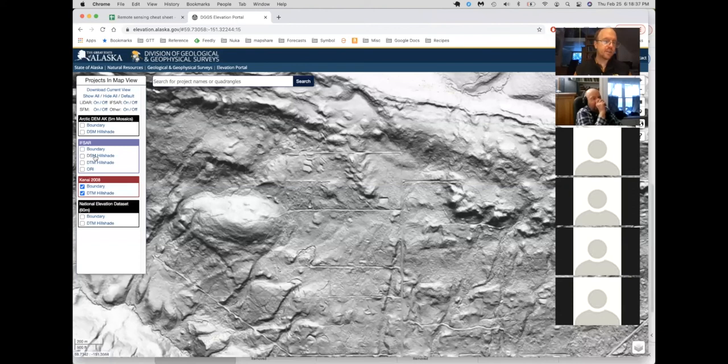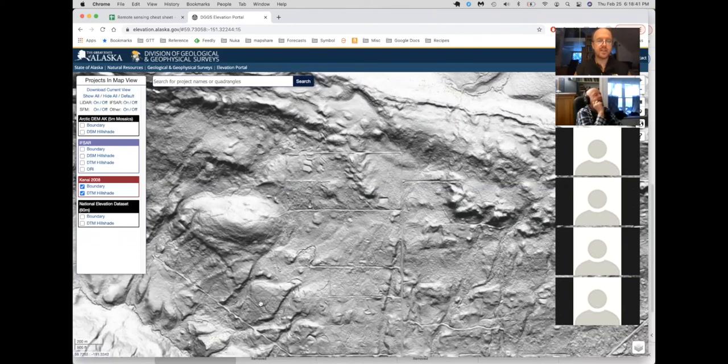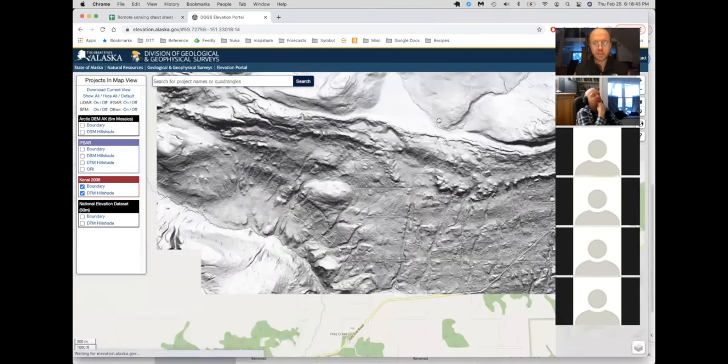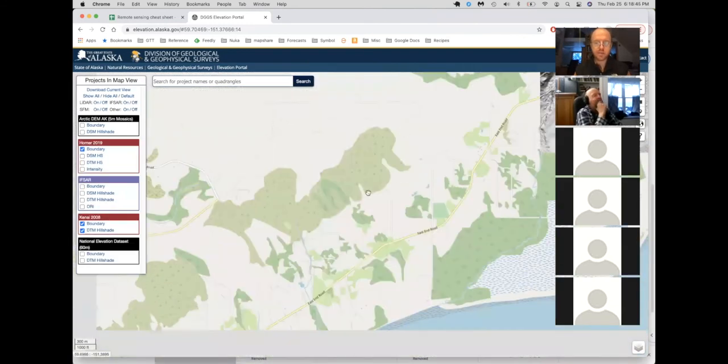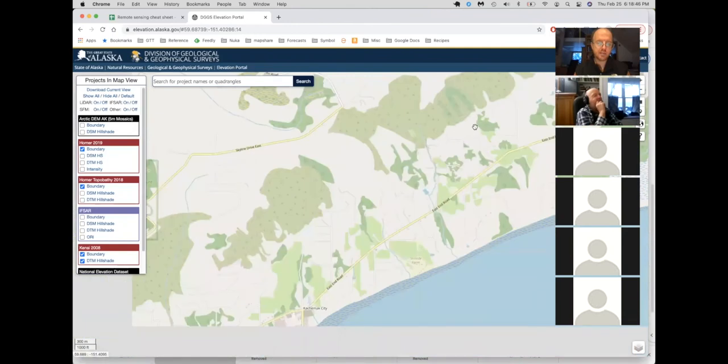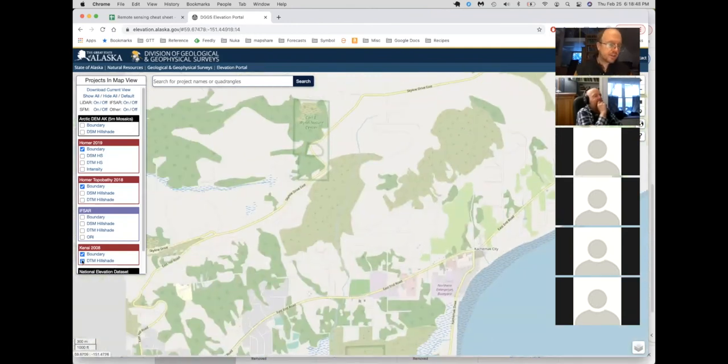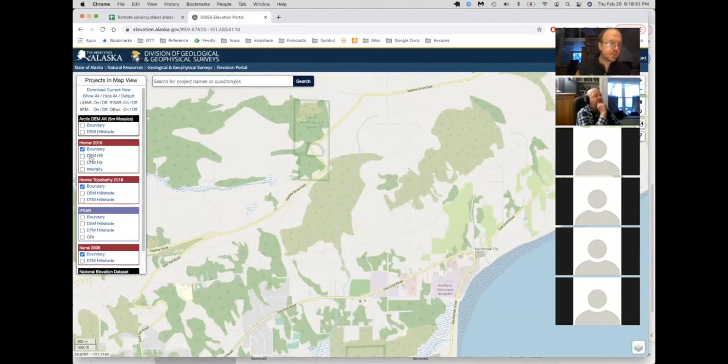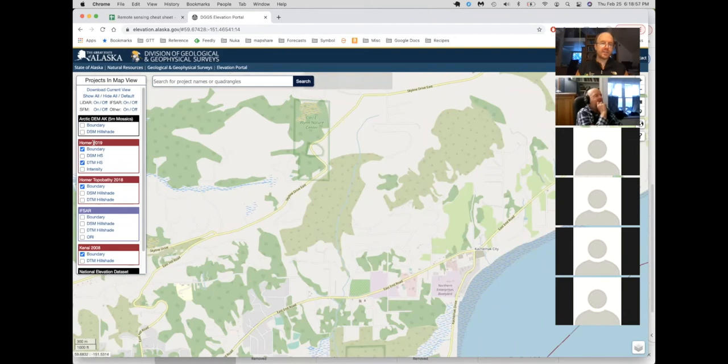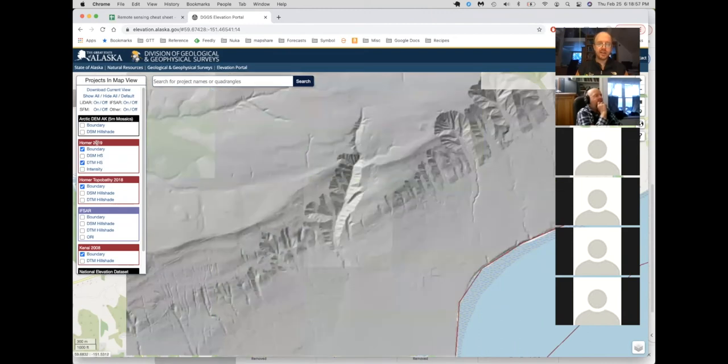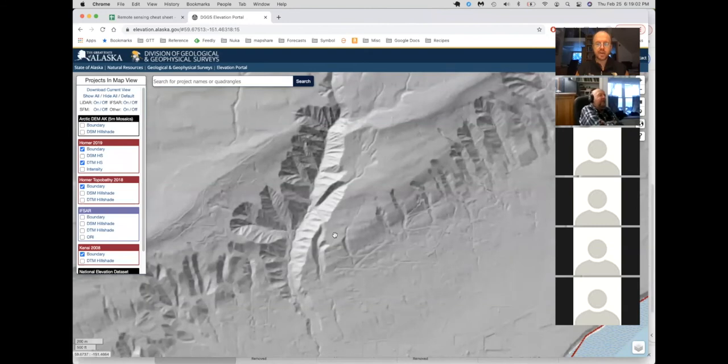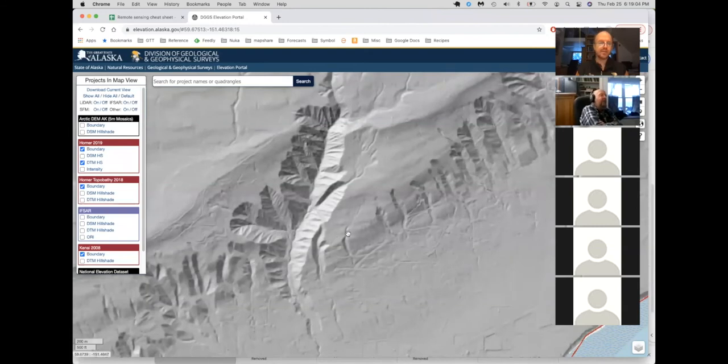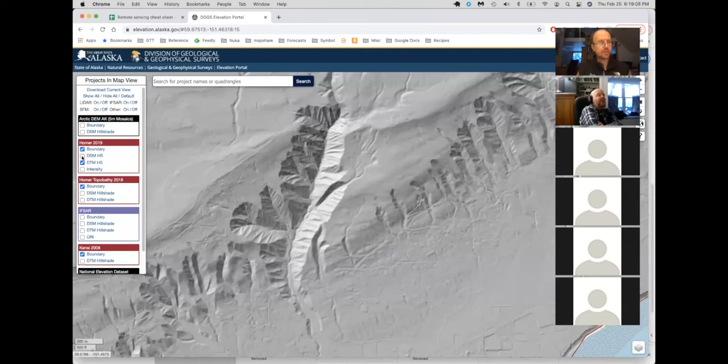In some cases, there's both a DSM and a DTM. So DSM is a digital surface model. And I can show you what that distinction is really well. If we go back kind of more into Homer here, I'm going to turn this one off. And then we'll take a look at the 2019 LiDAR collected for Homer. So this is that bare earth, that digital terrain model version that a geologist would like, but there's also a DSM, which is the surface model. So if we turn that one on instead,